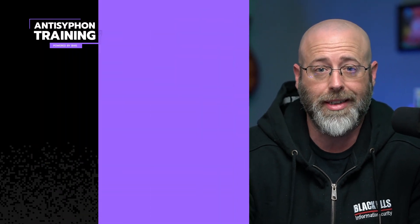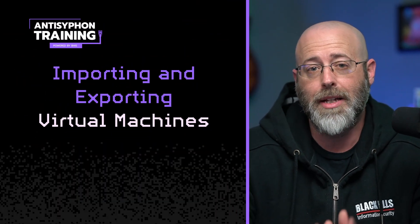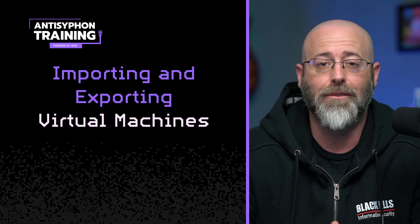Hey, greetings, everyone. Daniel Lauer of Mantis Life and Training back with another episode in our virtualization series. This one's going to be all about importing and exporting VMs.